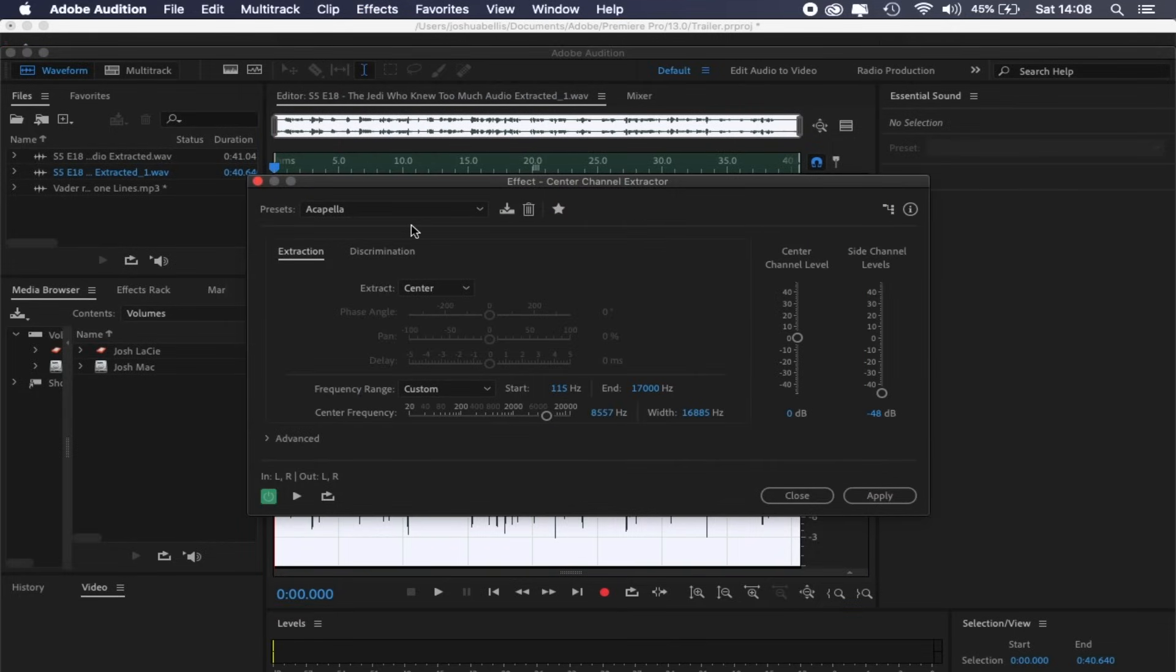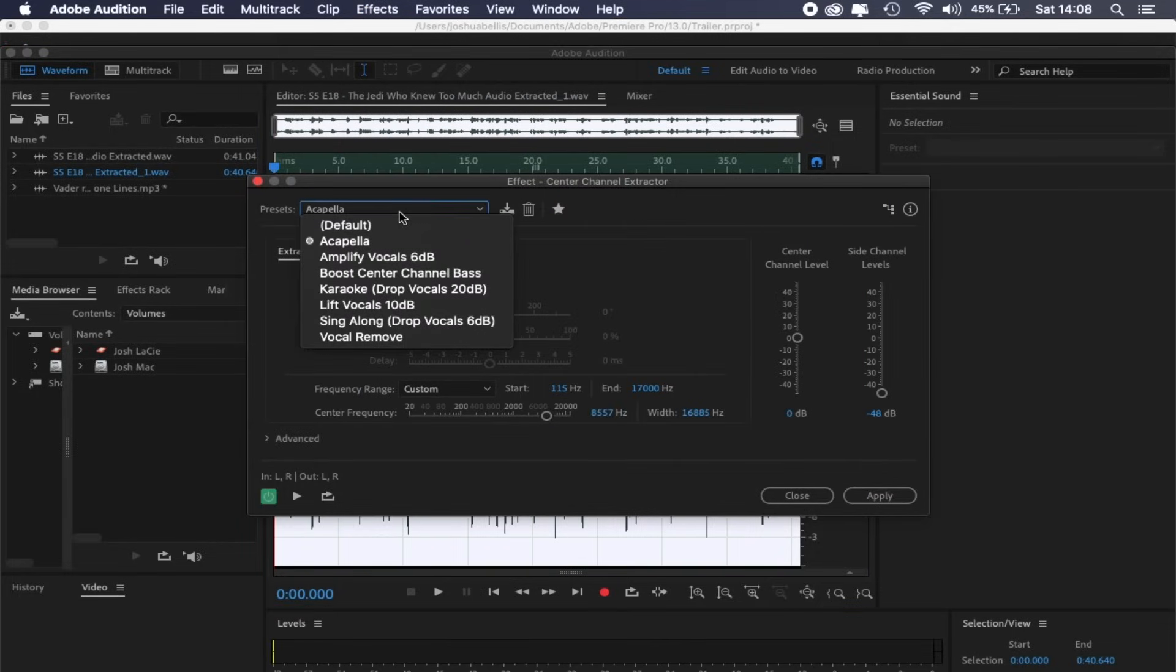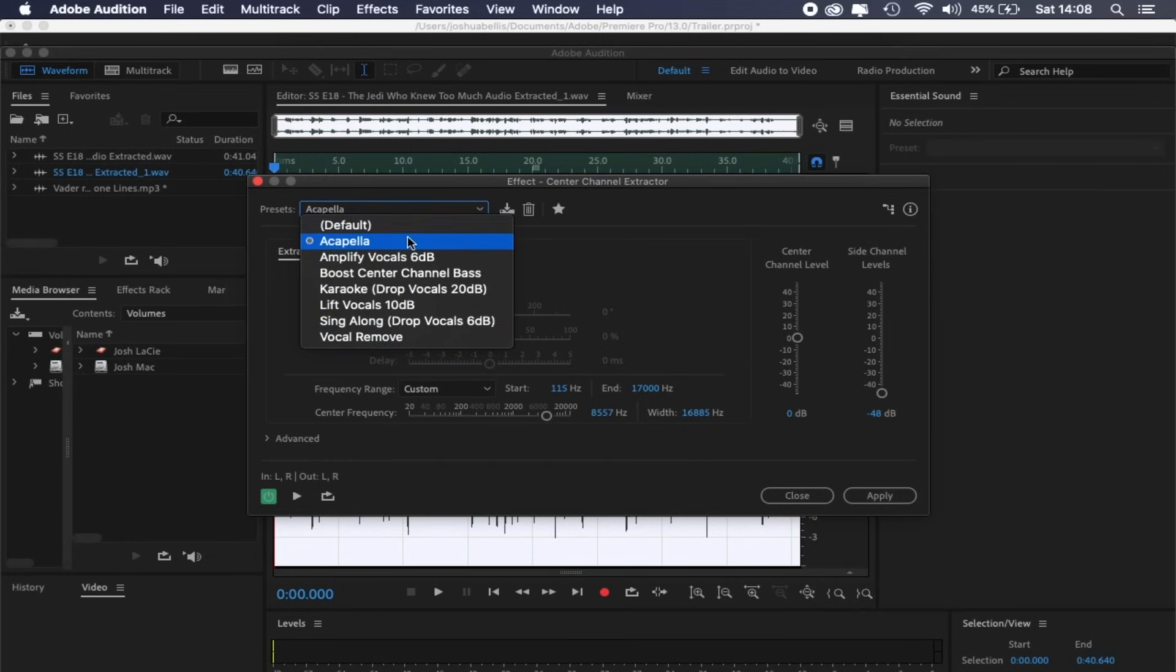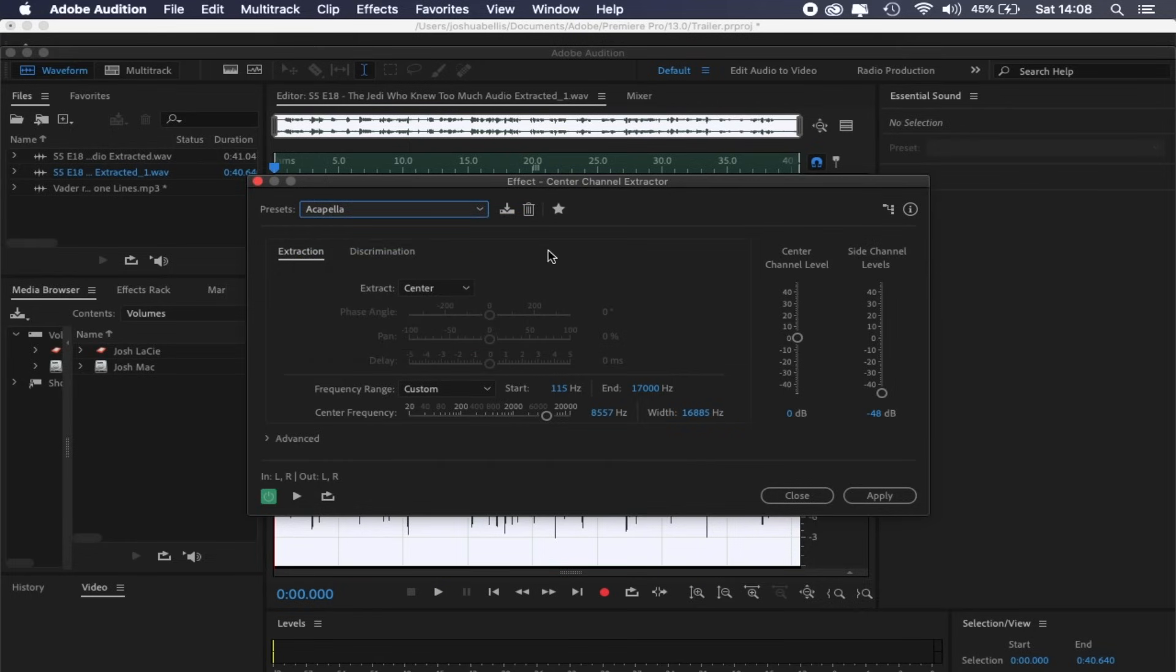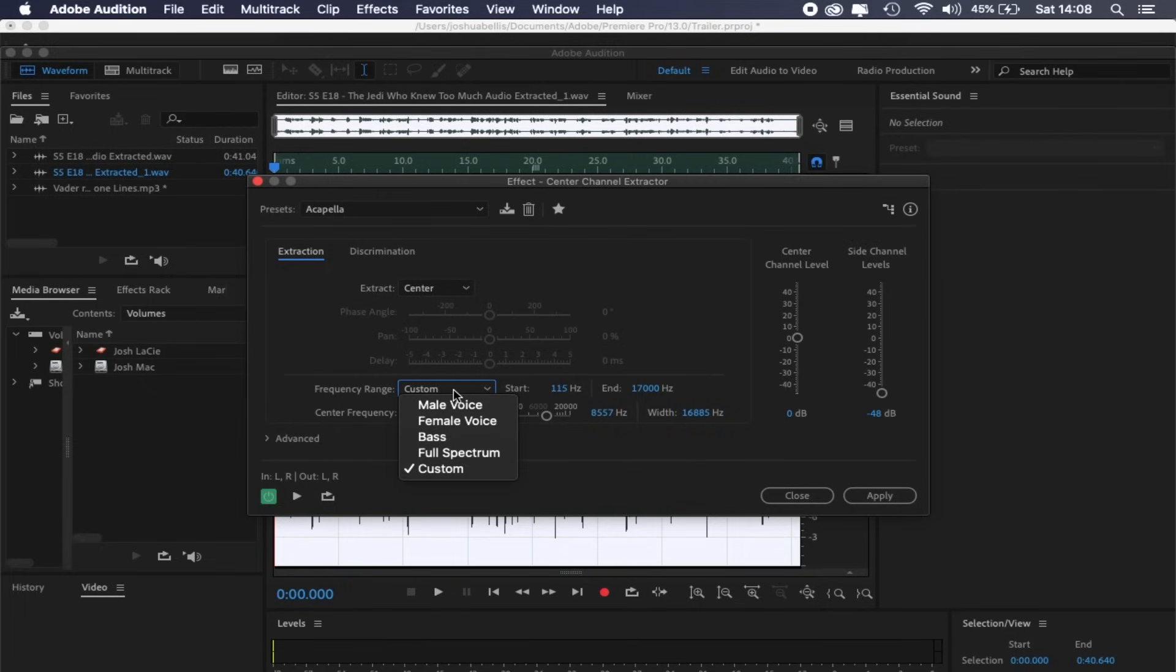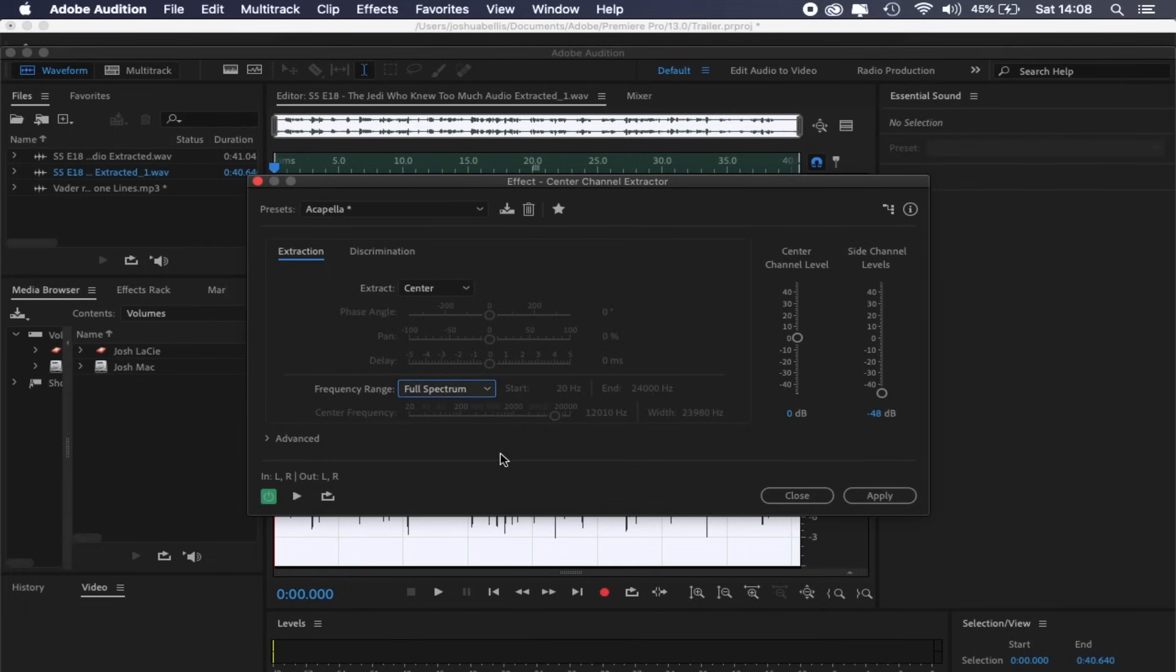From here, we have the presets with lots of different options. If you wanted, you could remove the vocals and keep the background music, but that's the opposite of what we want. So instead of Vocal Remove, we're going to Acapella. From this list, we can choose whether the software focuses on male or female voices, but because we have both, we're going to play it safe and choose Full Spectrum. You can always experiment with these to see which works best.